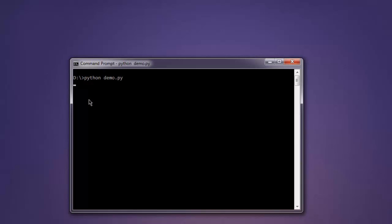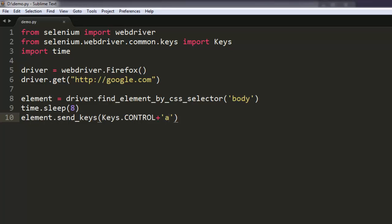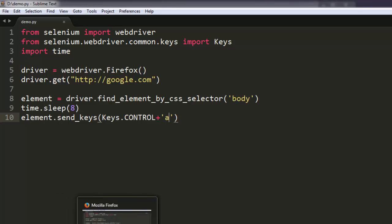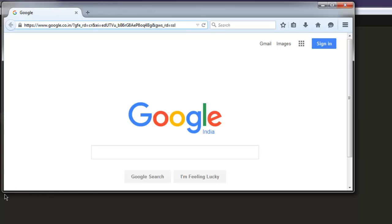Let's open command prompt and type in python demo.py. This should open Chrome or Firefox browser instance depending on the browser that you select here. It started a Firefox instance.